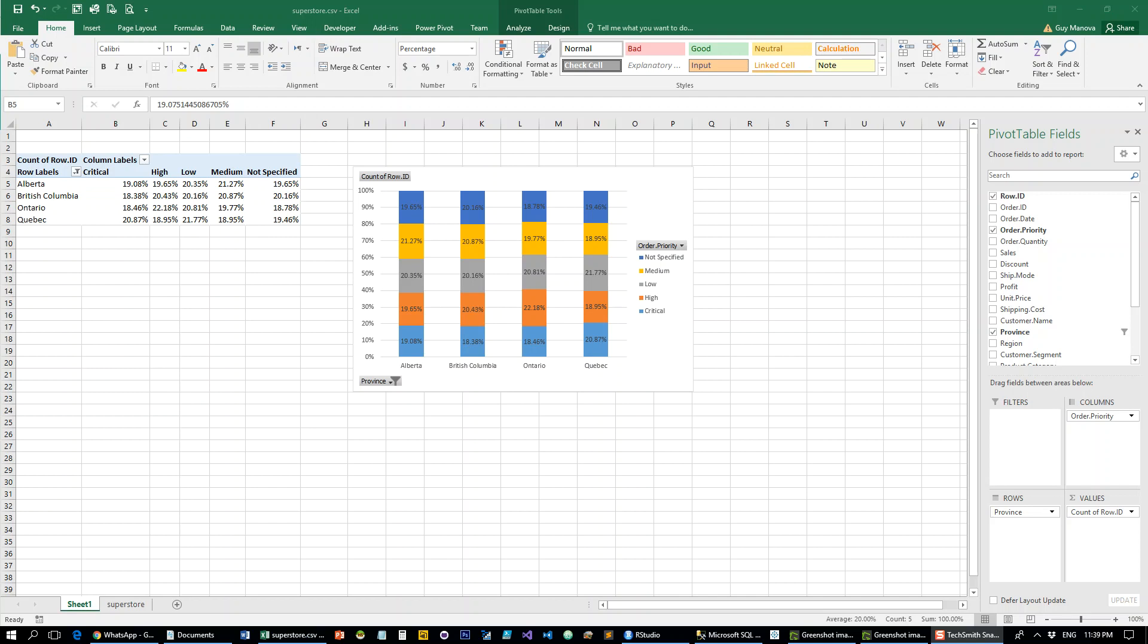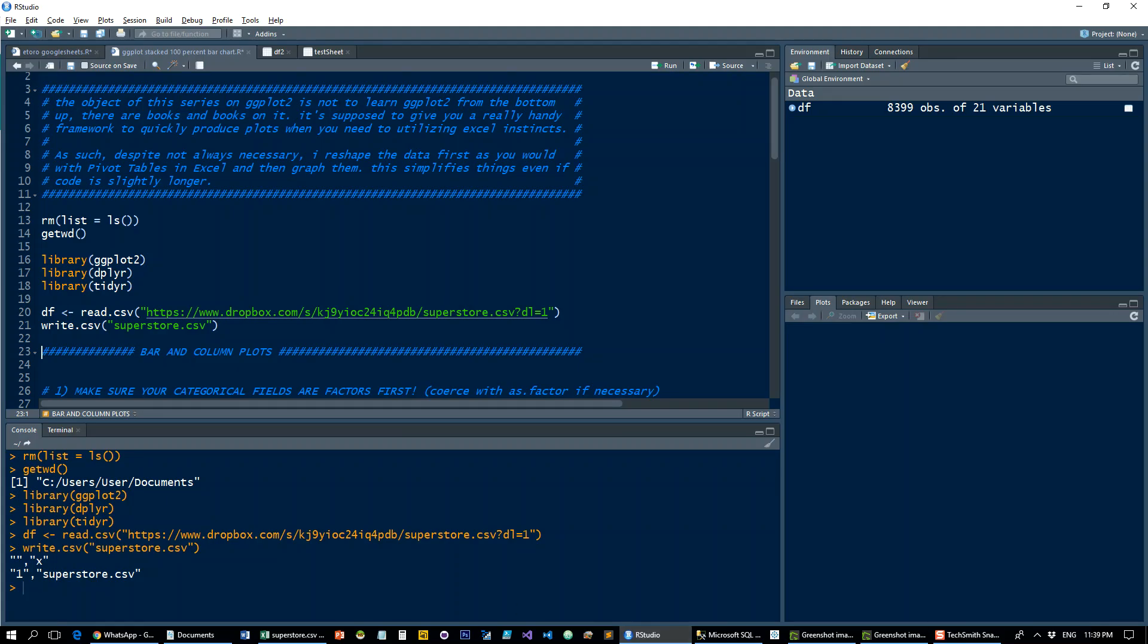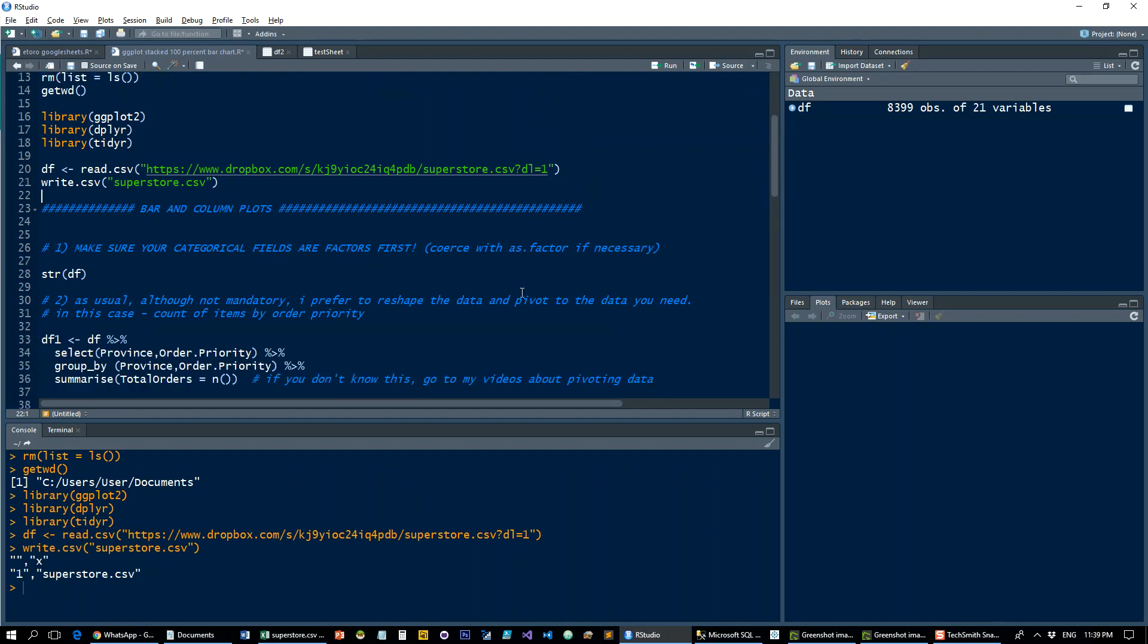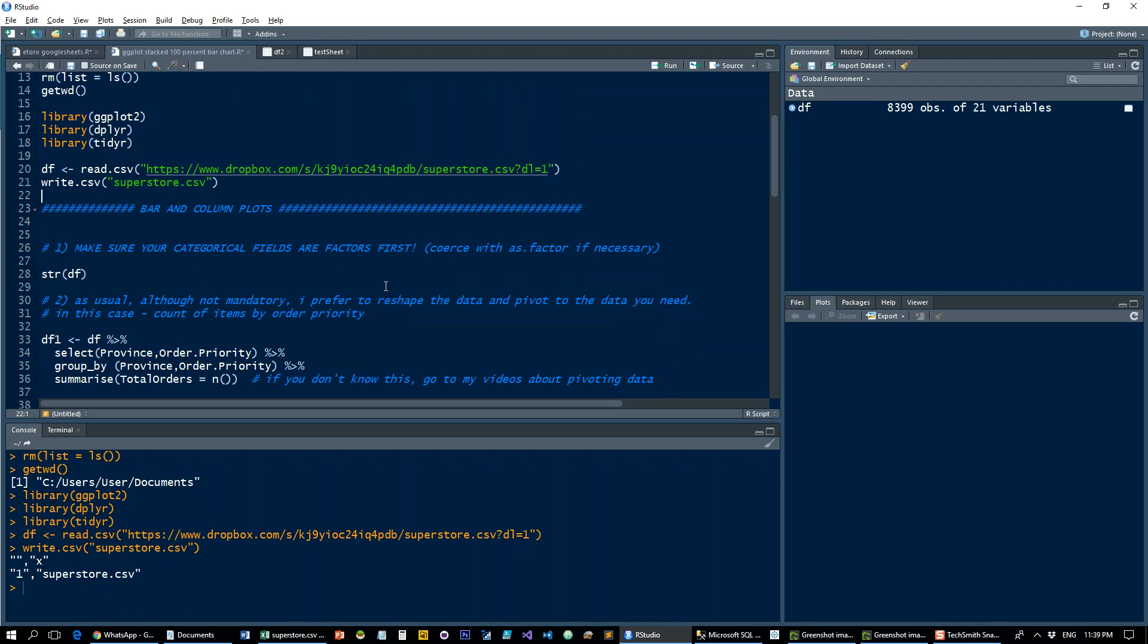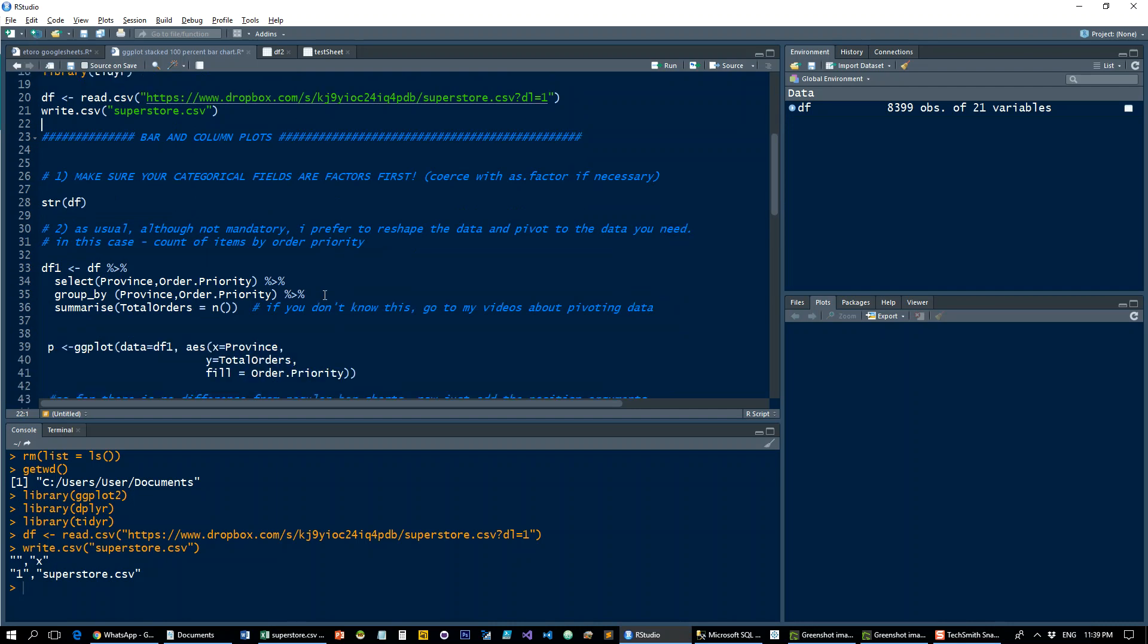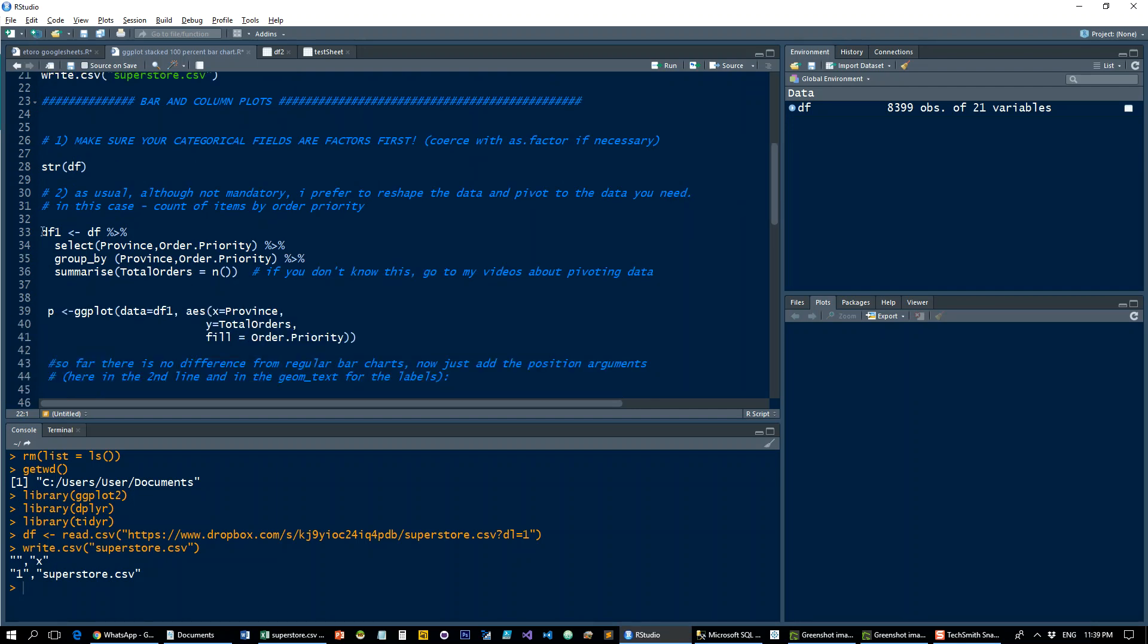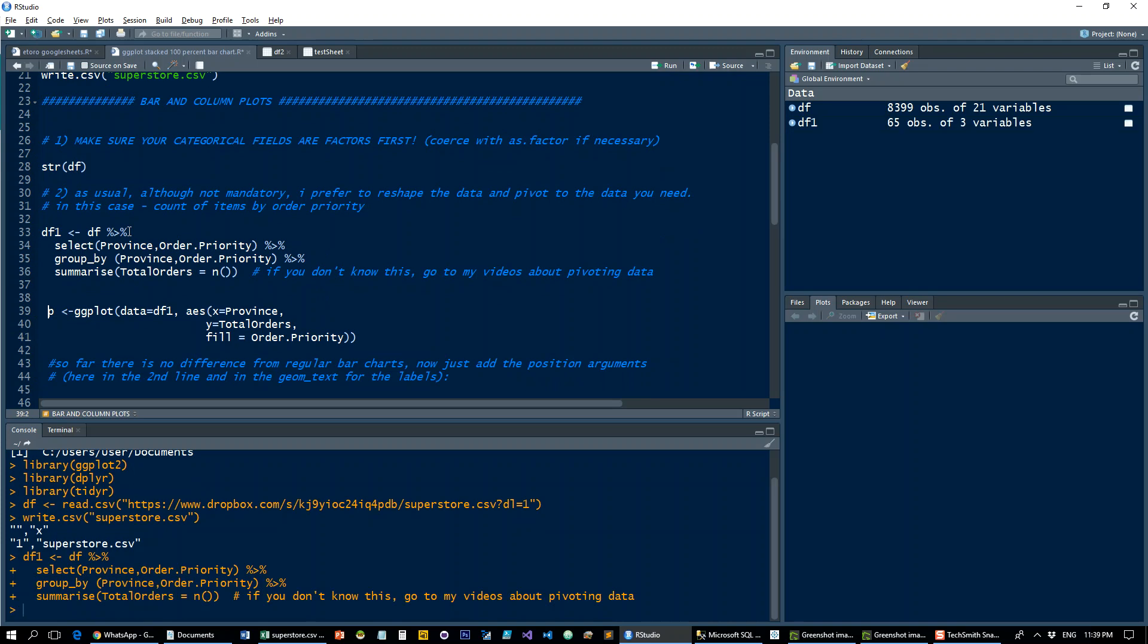Let's see how to emulate that in R. As mentioned before, make sure that the categorical fields are factors and coerced. If necessary, it's not needed in this instance.